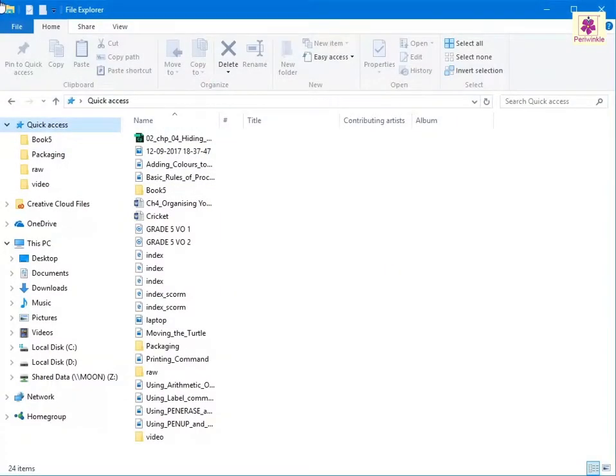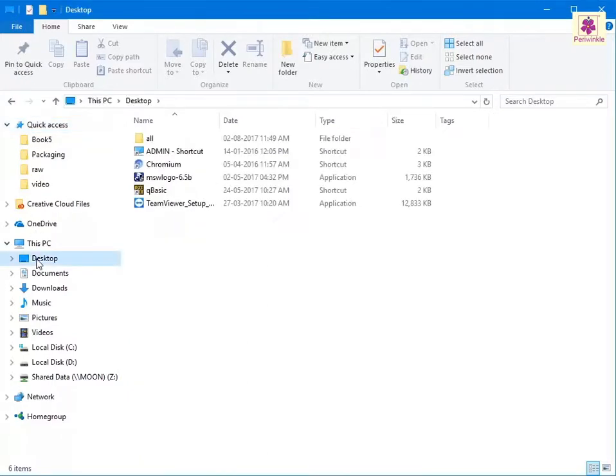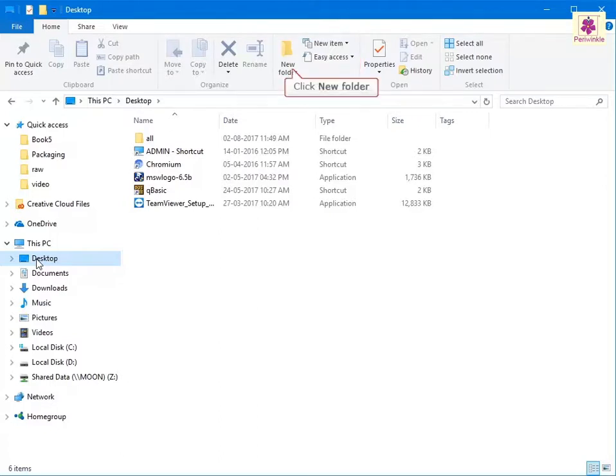In the file explorer, navigate to the drive or folder where you want to create a new folder. On the home tab from the new group, click on the new folder icon.